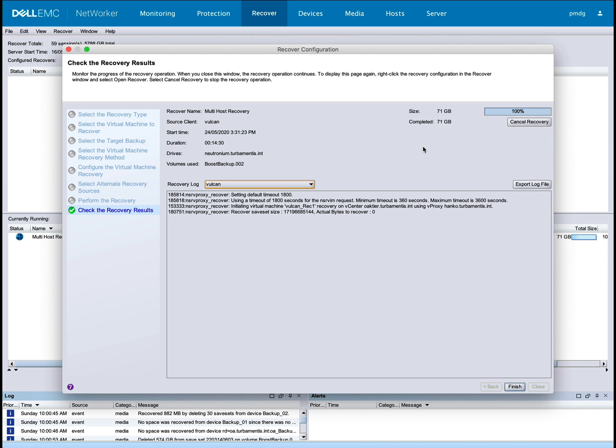NetWorker is showing 100% recovery completion. It'll do some finalization of the last virtual machine, and once it's displayed the recovery log, we'll know it's all complete.